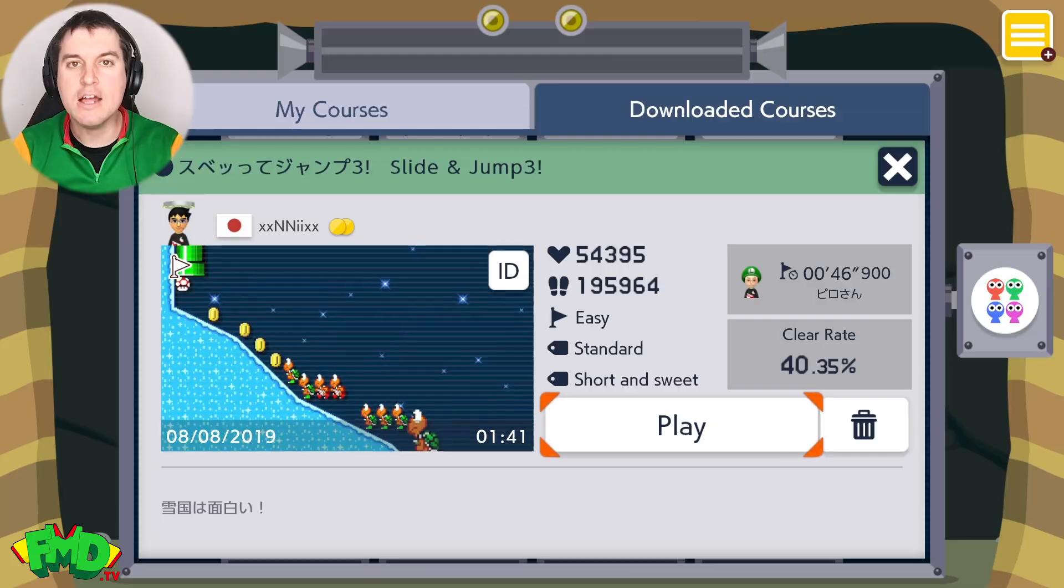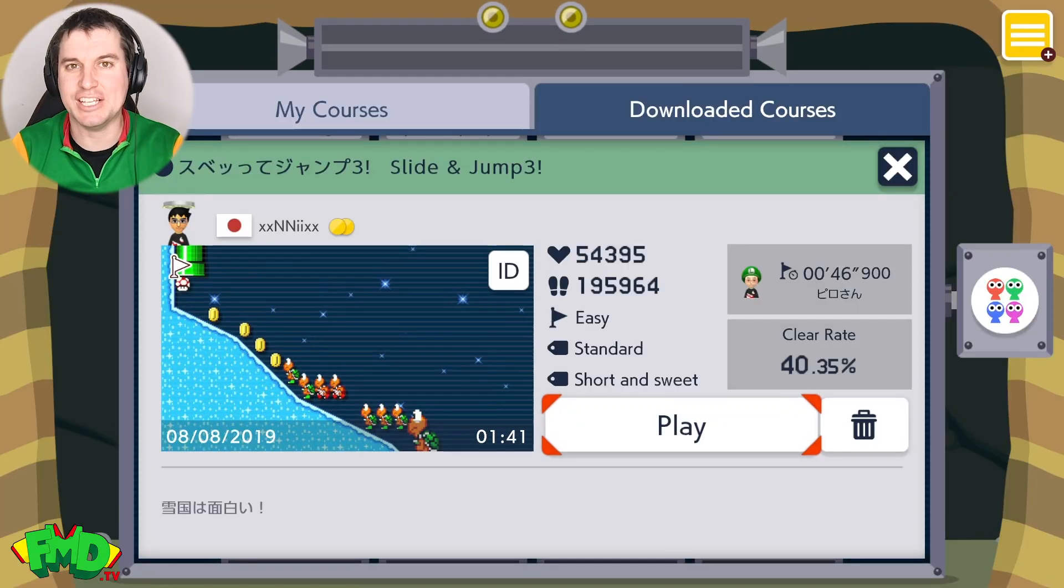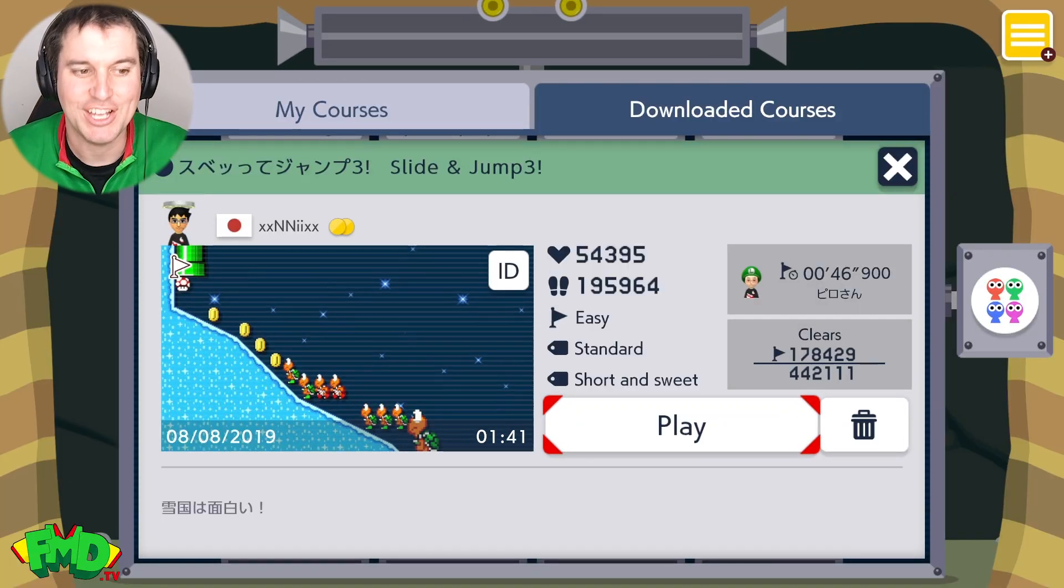Hello, it's me funny man Dan ready for more Super Mario Maker 2 challenge mode. Today's is a favorite.